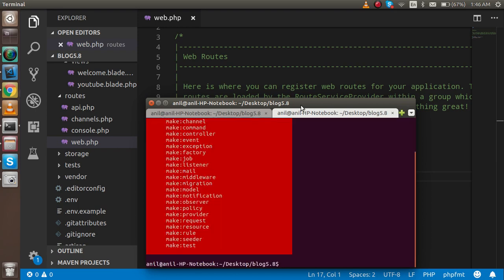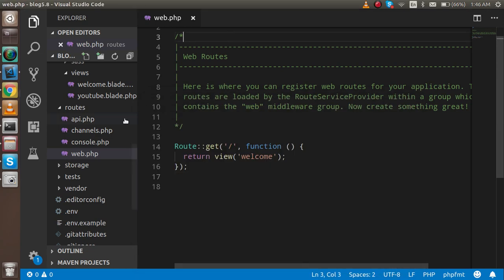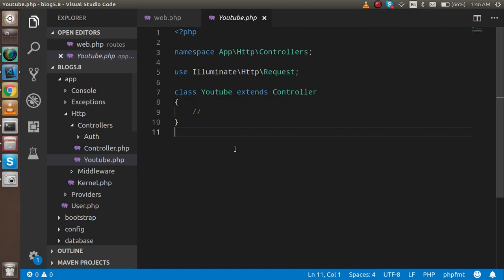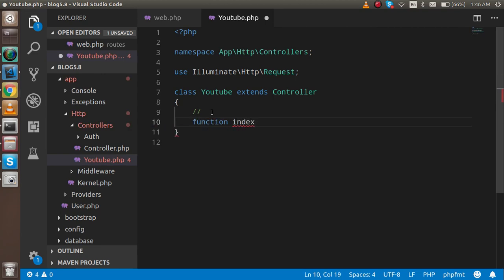To make the controller, just write: `php artisan make:controller` and the controller name, like 'YouTube'. Hit enter. I made a spelling mistake — let me correct that. Now you can see we got the controller. You will find the controller inside the HTTP Controllers folder.